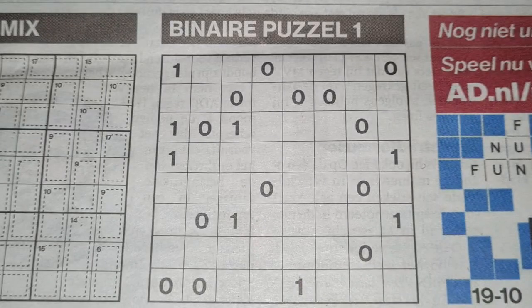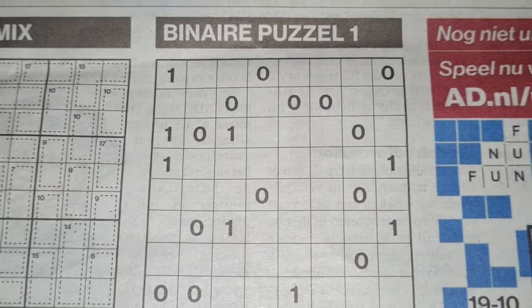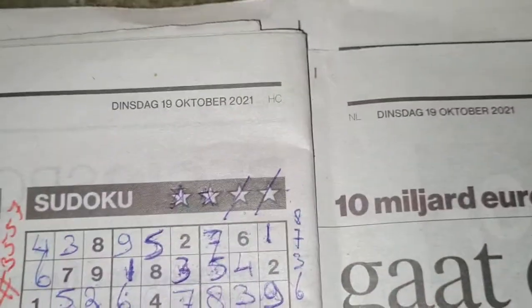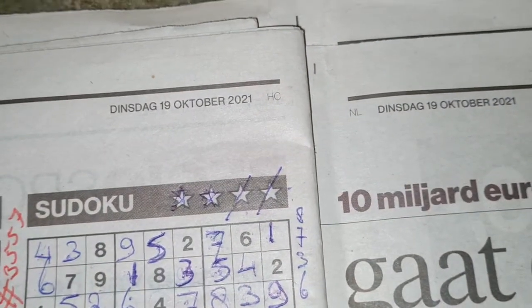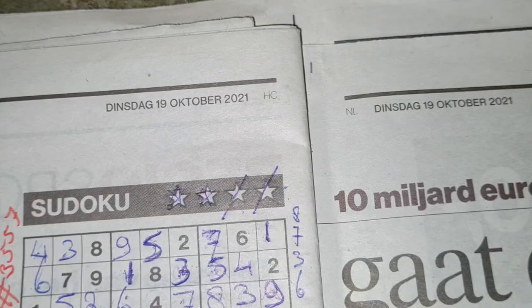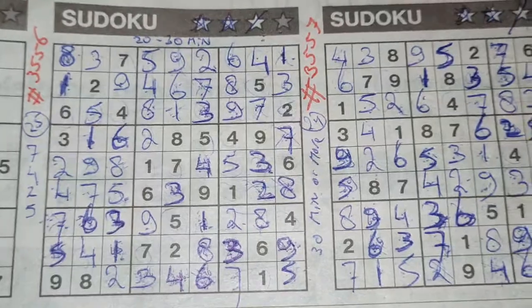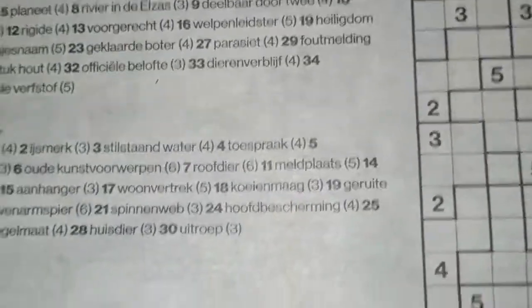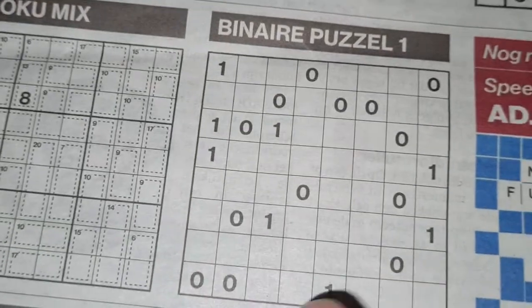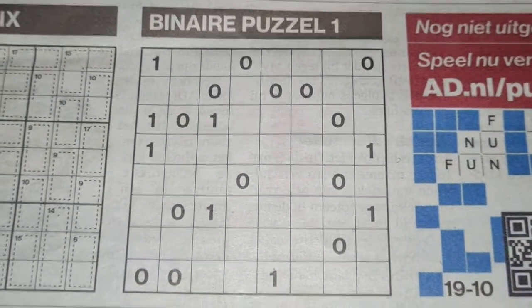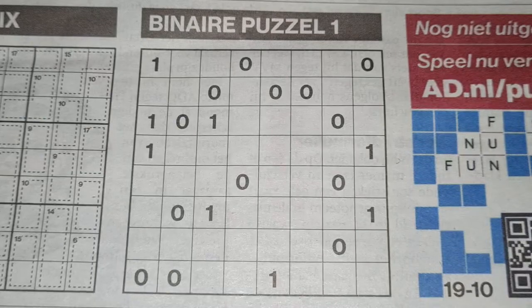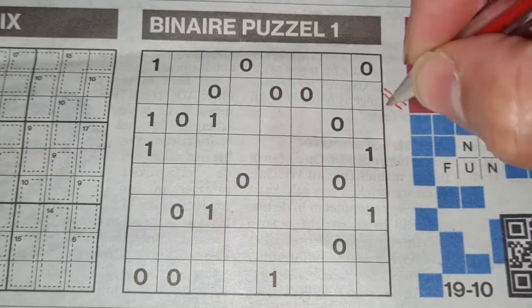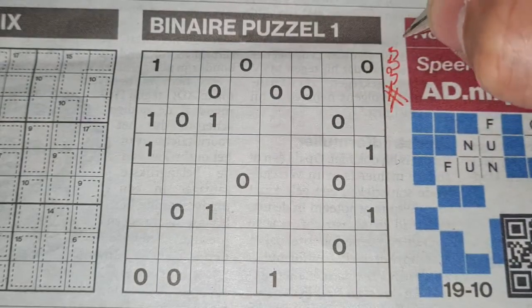Hello boys and girls, welcome back with the third puzzle in this edition of today's newspaper. It's still Tuesday, October 19th, 2021. I've already solved two puzzles — a Sudoku with three stars and four stars — and now with the third puzzle, a binary, number 3558.